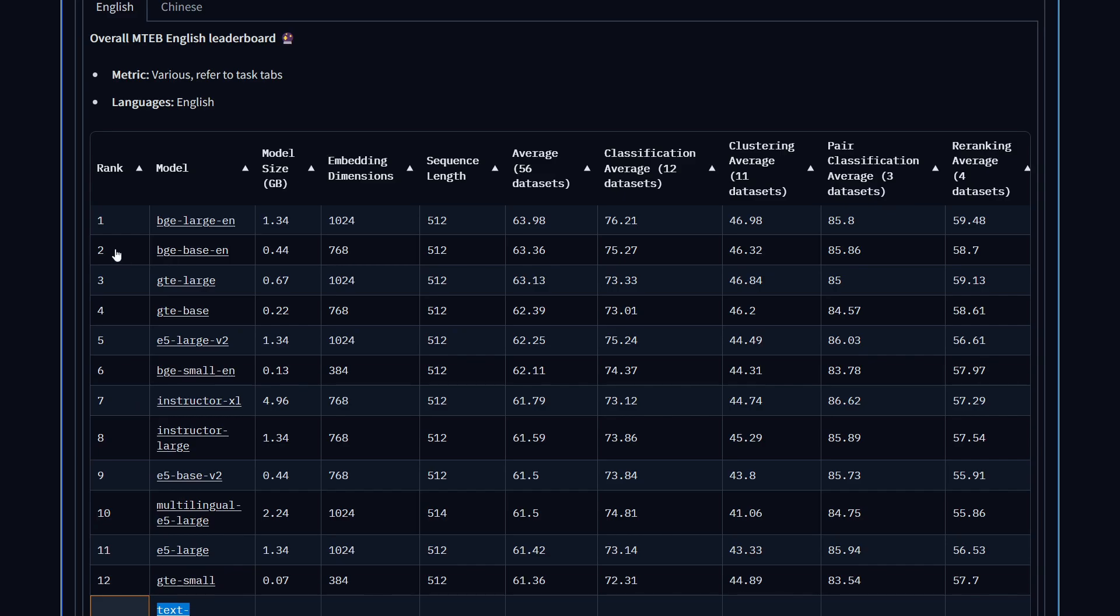I'm going to be looking at some of these base size models, such as BGE, GTE, and E5, and seeing how well they perform.